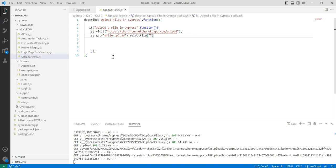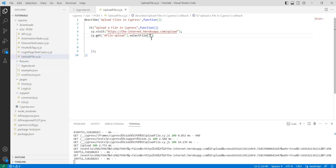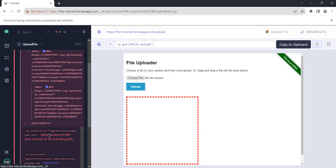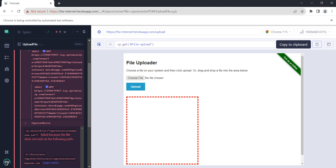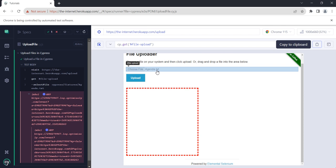After the selectFile method you can mention the name of that file. For example, I just want to upload a file — that could be example.json or fixture.json, but for now I will upload an agenda.json file. I just need to copy the relative path of that file and paste it here. We need to replace the path like this one.